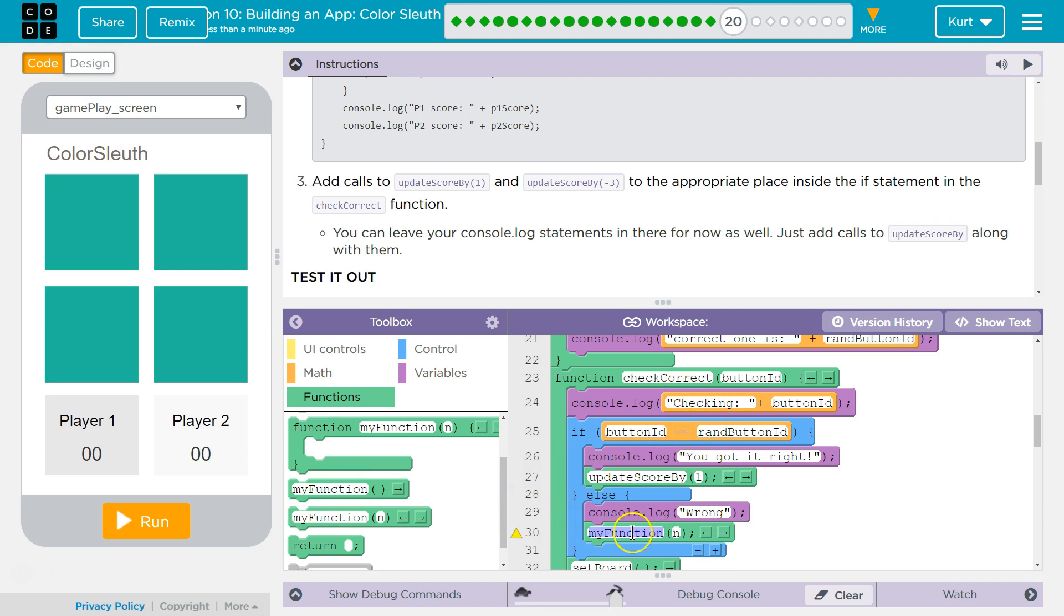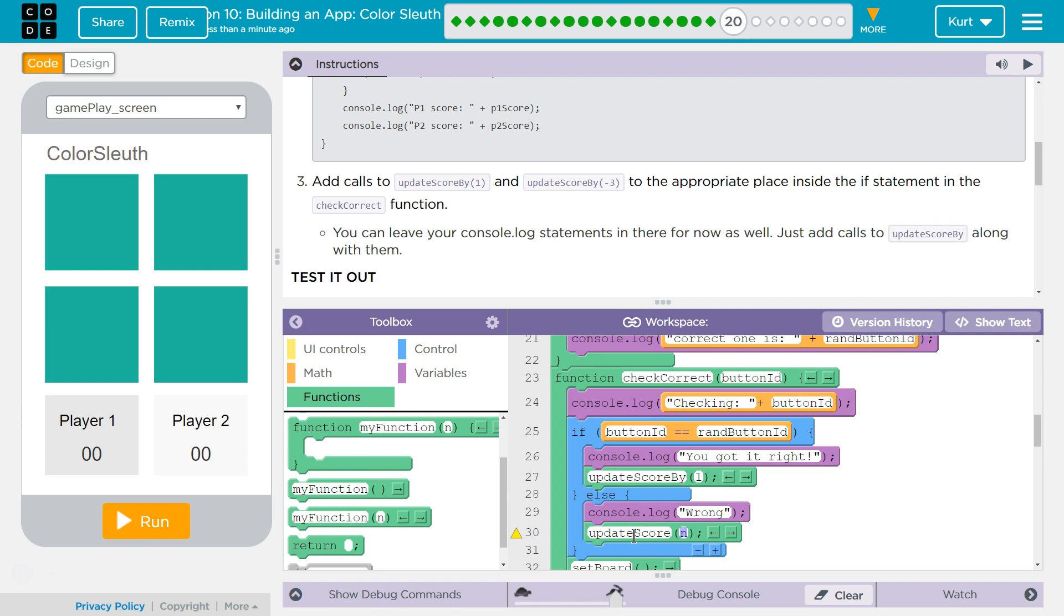So if button ID is not equal to the random button ID, that would mean they got it wrong. And so we want to do update score, and this is where we would want a negative number, a negative 3.